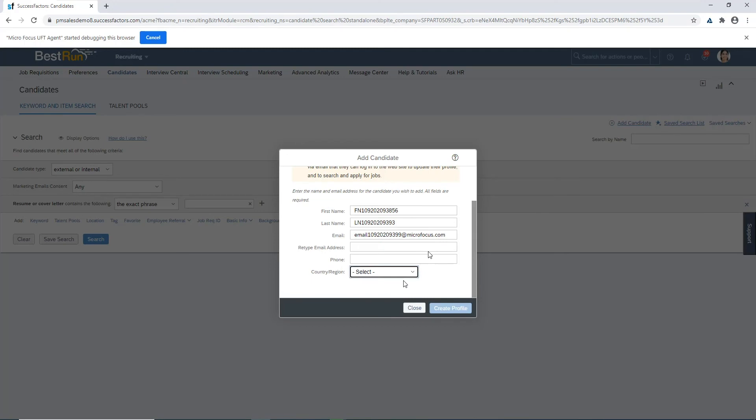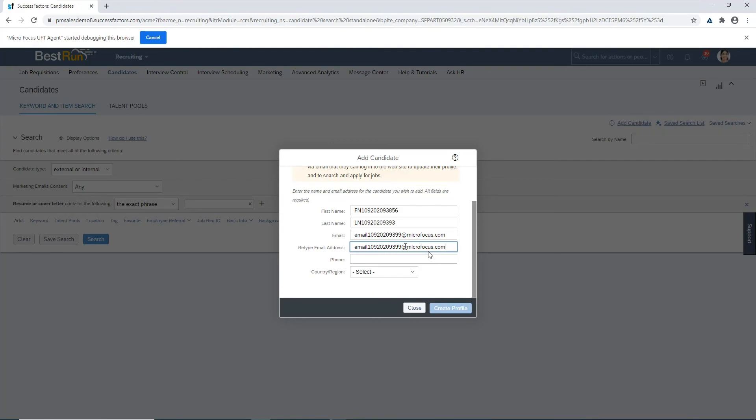As you can see we're filling out the information necessary to add the candidate including first name, last name, email, phone number and country region. Then it's going to click the create profile button which will bring up another pop-up window.